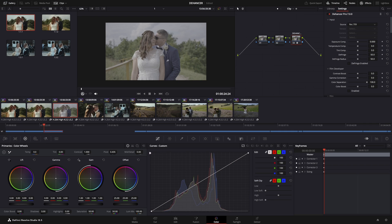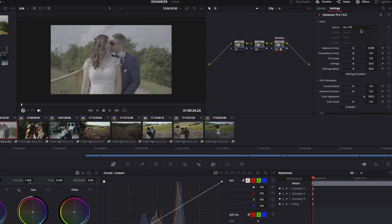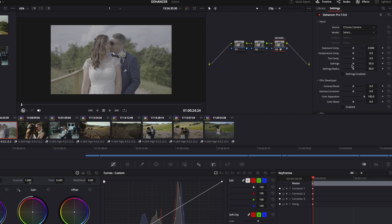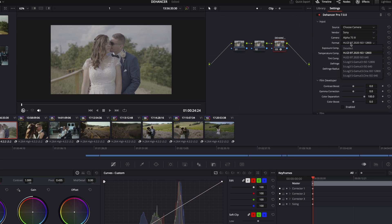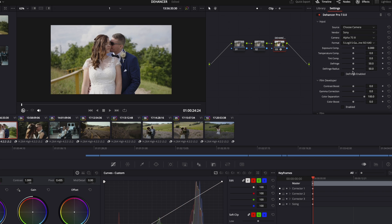I set my camera settings here and Dehancer will correct the image. Click to choose Camera, select Vendor, and you can set your camera type. Mine is Sony, so I set it to A7S III. The format is S-Log3, S-Gamut3 Cine, ISO 640. You can see it looks so much better now.